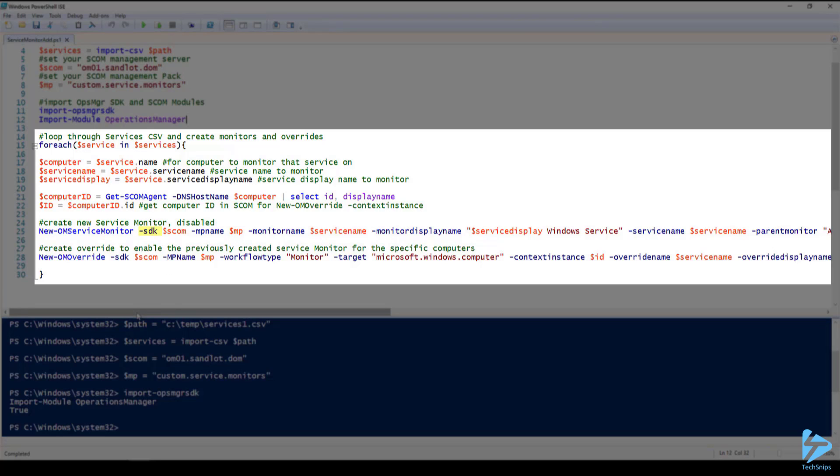New OM service monitor is what actually creates the monitor within SCOM. We have a few mandatory commandlets. First the SDK we define as our SCOM management server. MP name we define as our management pack.